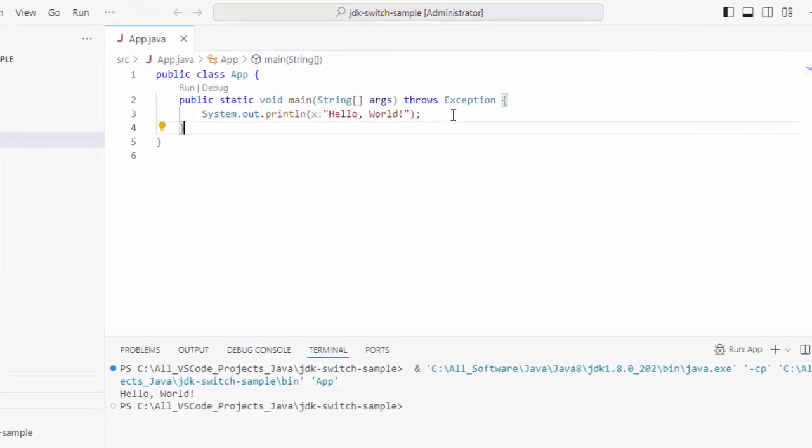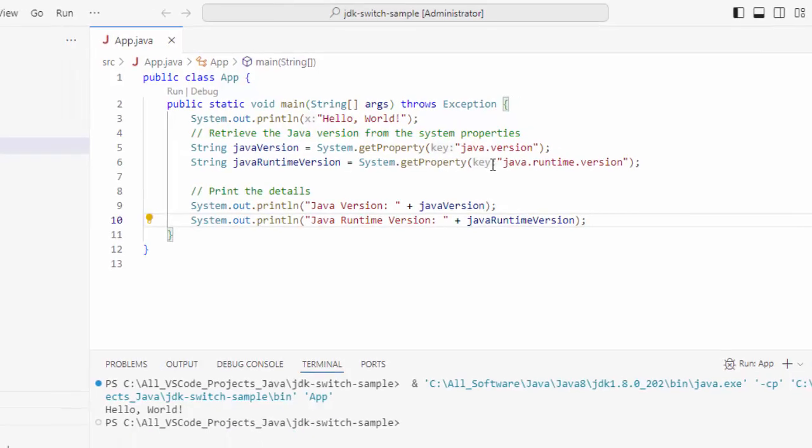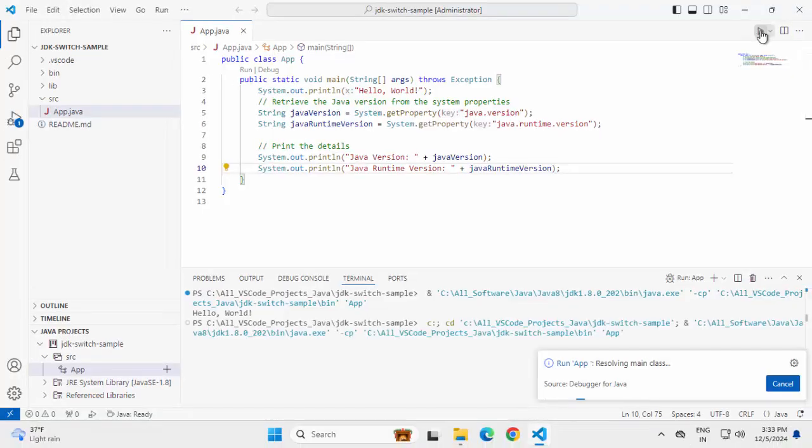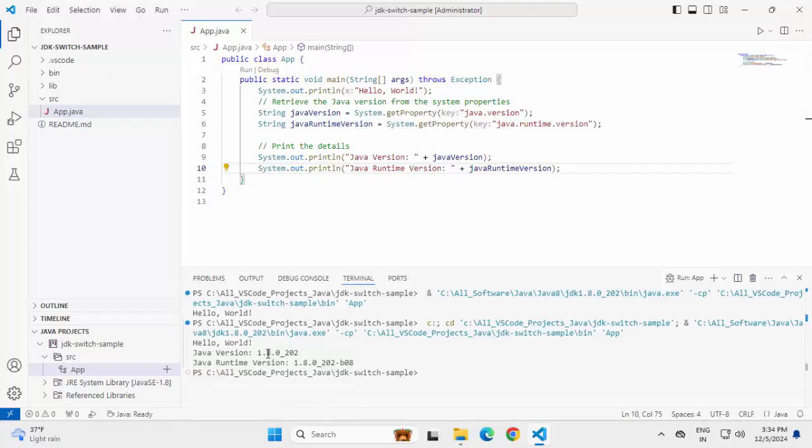I would customize this code a little bit. I am trying to get the Java version and the JRE version. Let me run the code once again. Here you can see it is printing the value JDK 8 once again. So without any customization, if the JDK Home or Java Home is set, this is how we can execute a Java project in VS Code.